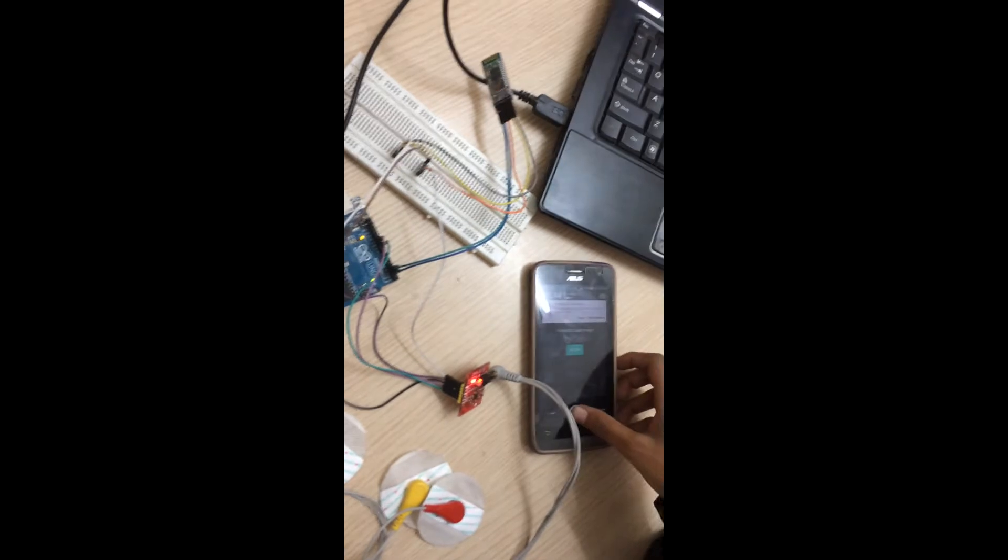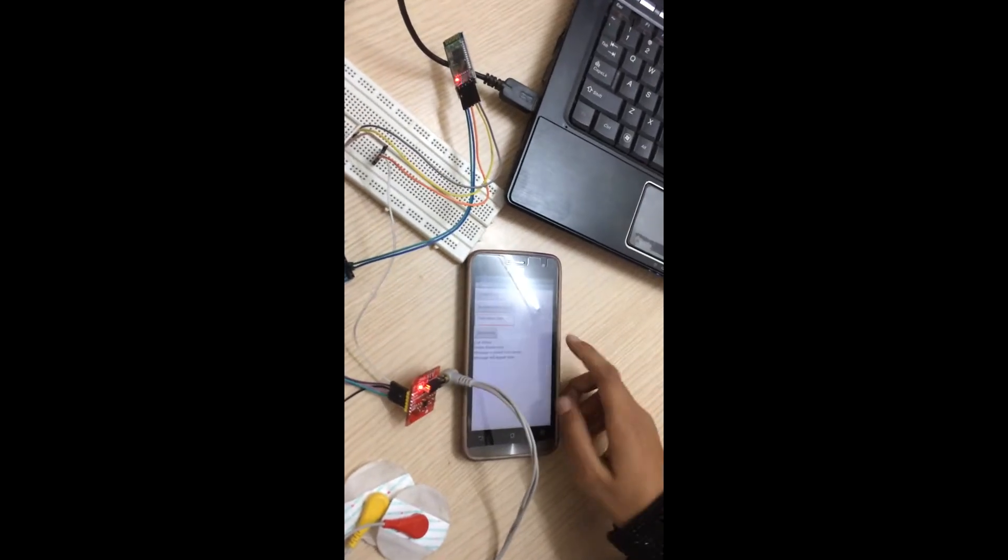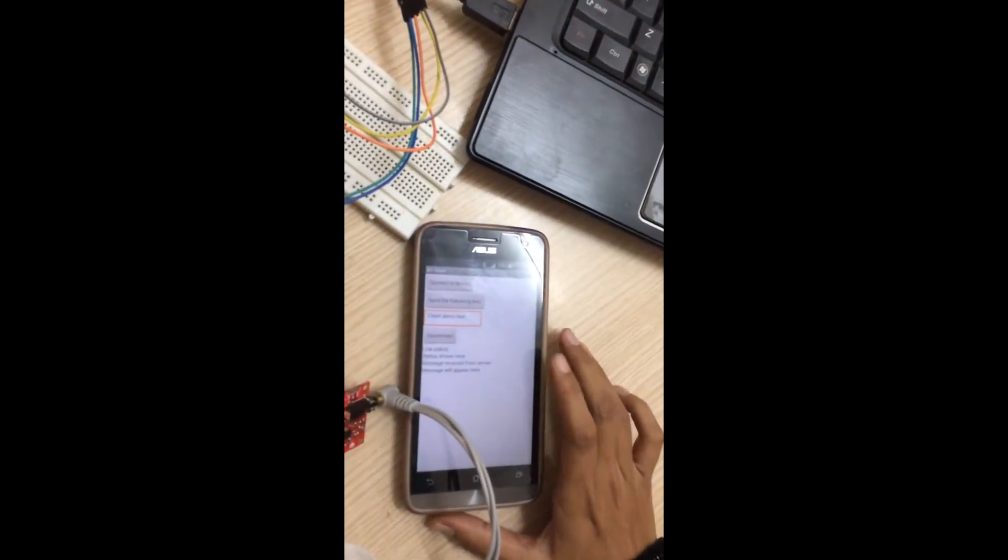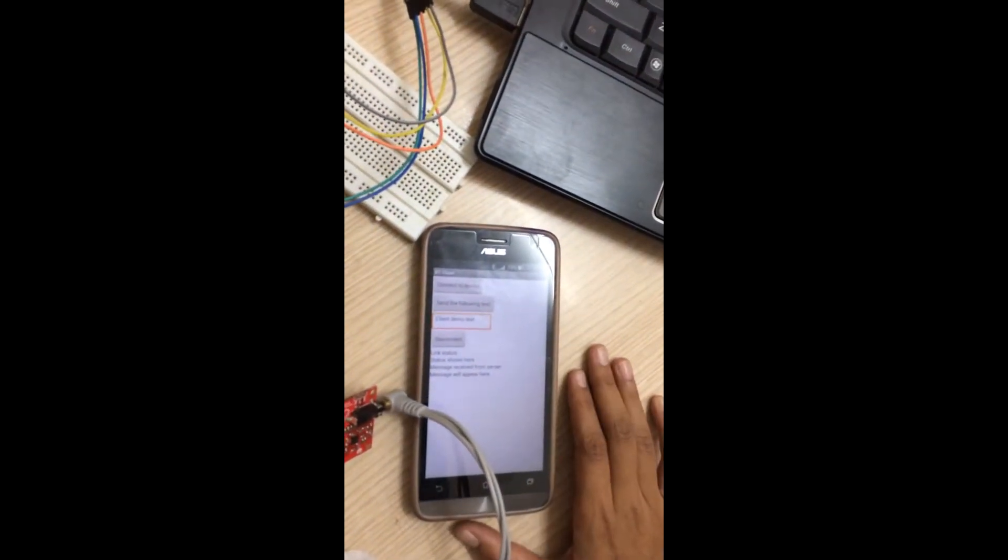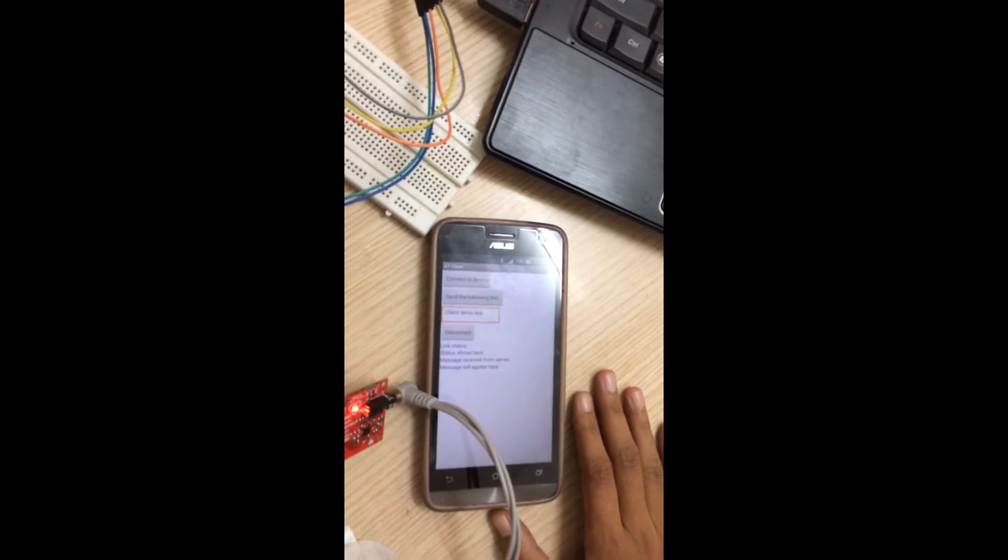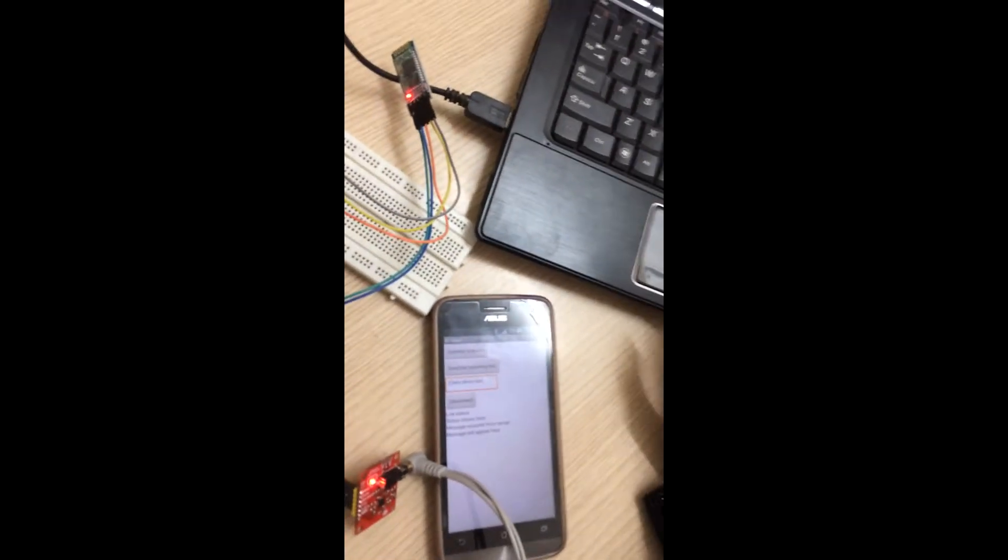Now our main motive is to transfer the data from the ECG to our Android cell for display. We have developed an app through MIT App Inventor and written code in Arduino, which is seen here.